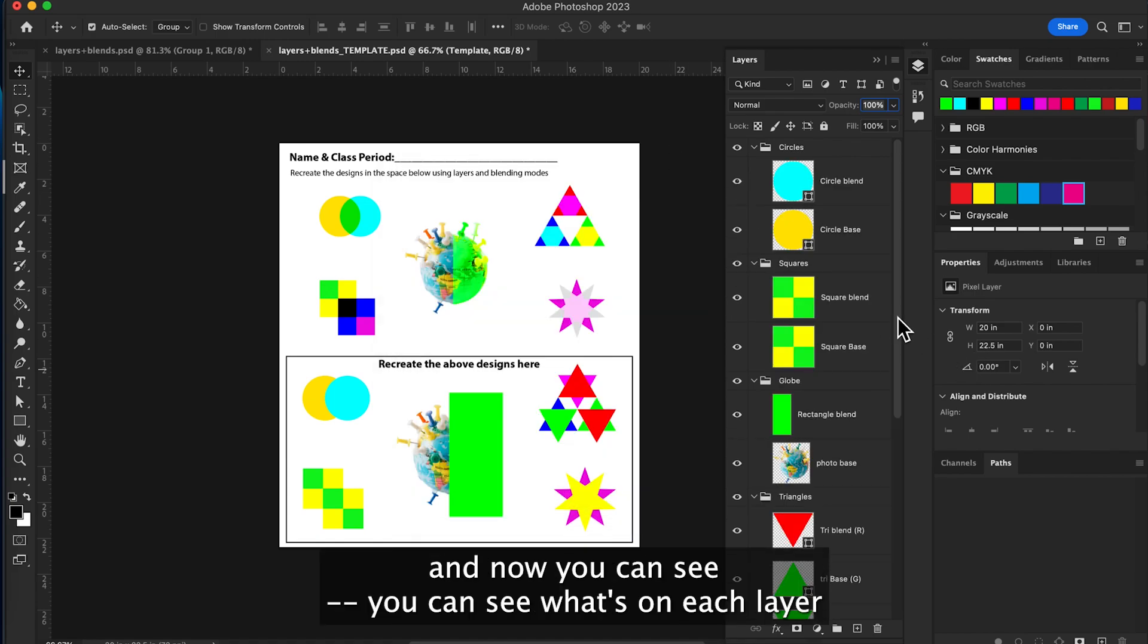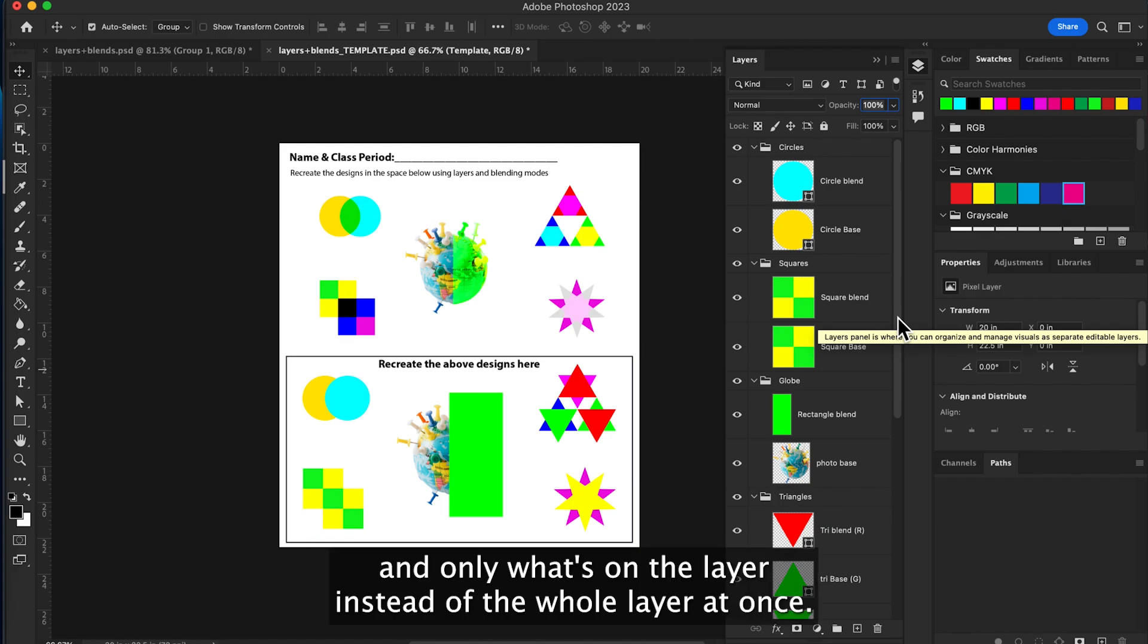And now you can see what's on each layer and only what's on the layer instead of the whole layer at once.